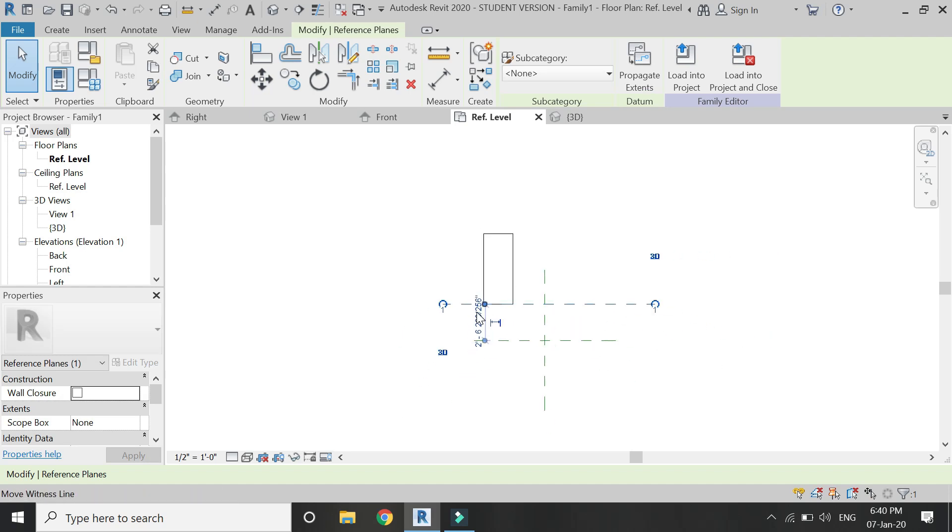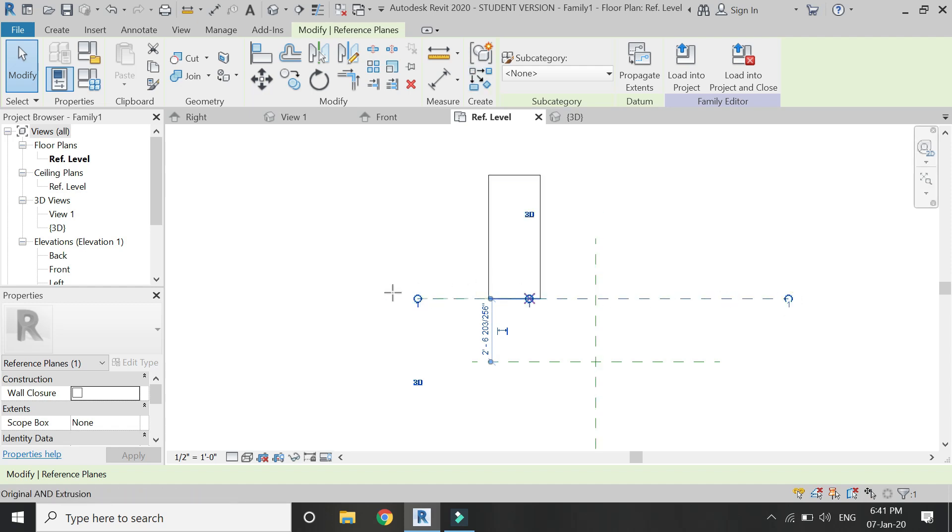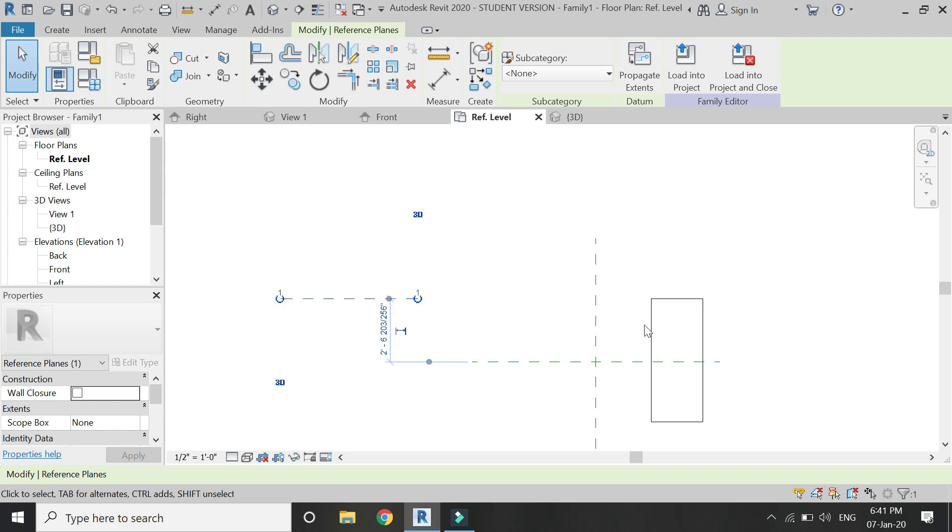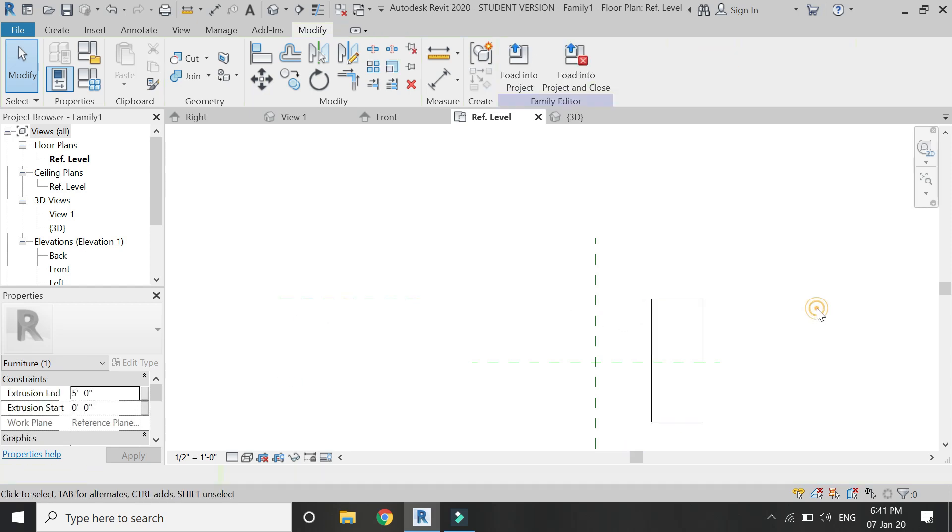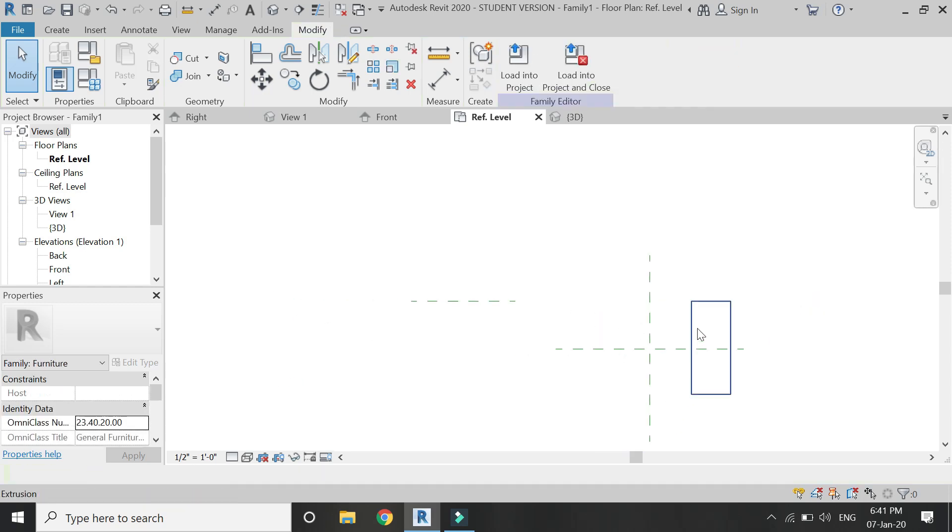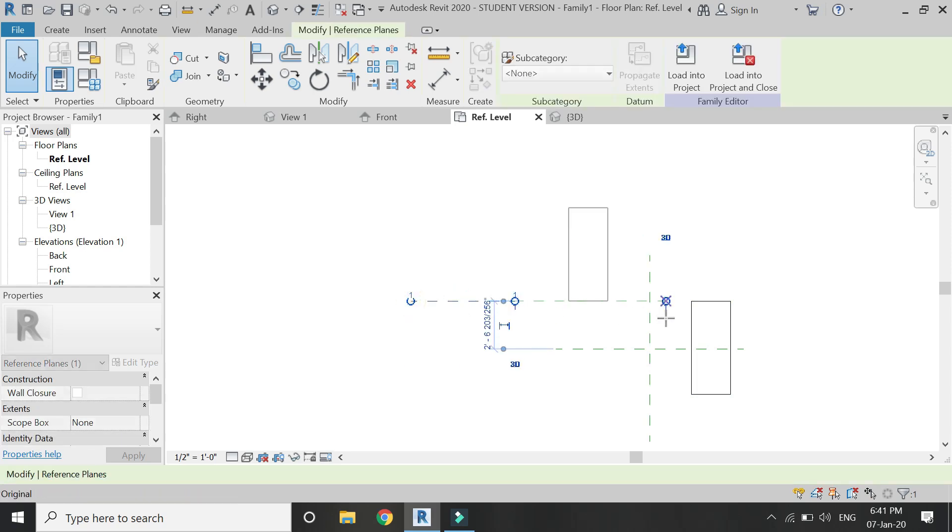So keep in mind what is the direction of the reference plane so that there is no confusion when you give the value of extrusion end and extrusion start to the 2D profile.